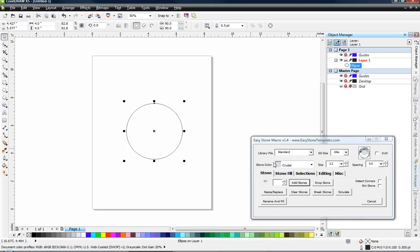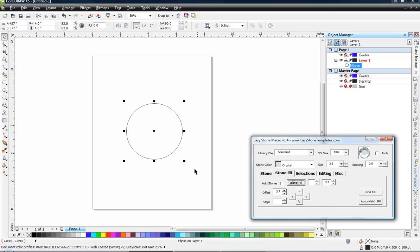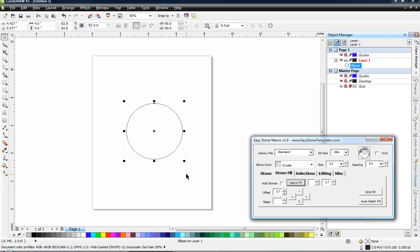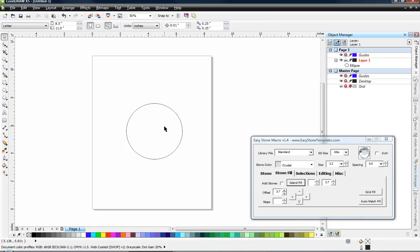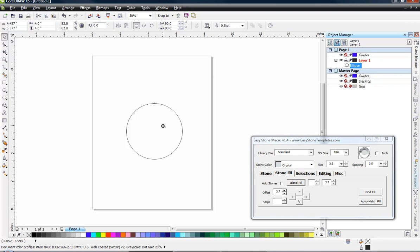Now we're going to come over here to our stone fill tab and you can see that we have a value here of 3.7. The reason we have this value is because it by default will take our stone size and the spacing and adds those two values together to get our default offset value. Now you don't have to use that value but in this case we want to use that value.